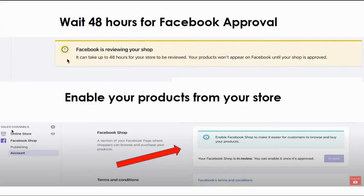Once submitted, Facebook will review your shop within the next 48 hours, and you will receive confirmation regarding your application. While waiting for Facebook's approval, you can enable your Facebook shop to make it easier for customers to browse and buy your products — your products will now be available on Facebook, not just in your Shopify store.